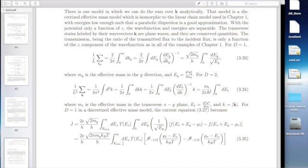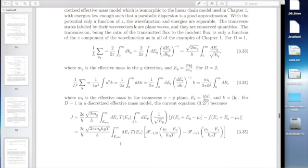In a parabolic dispersion, your dispersion is separable — E is just h-bar squared over 2M times (KX^2 + KY^2 + KZ^2) — so it's easy to separate out EZ, EX, EY in terms of the K's and do all this analytically. But if you're using a full band model, you cannot do this.